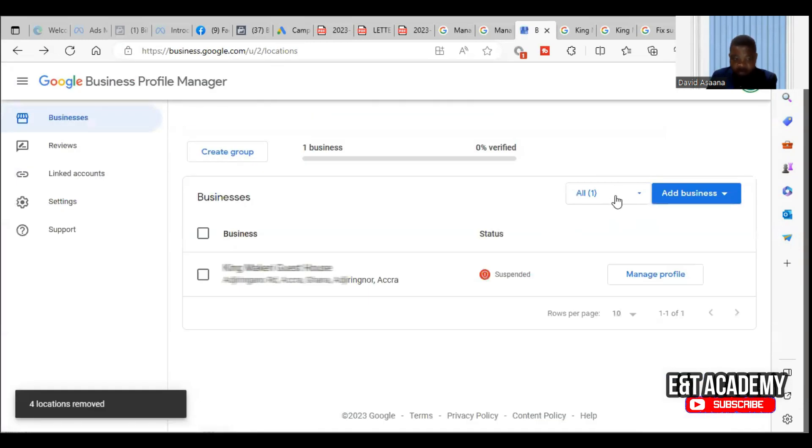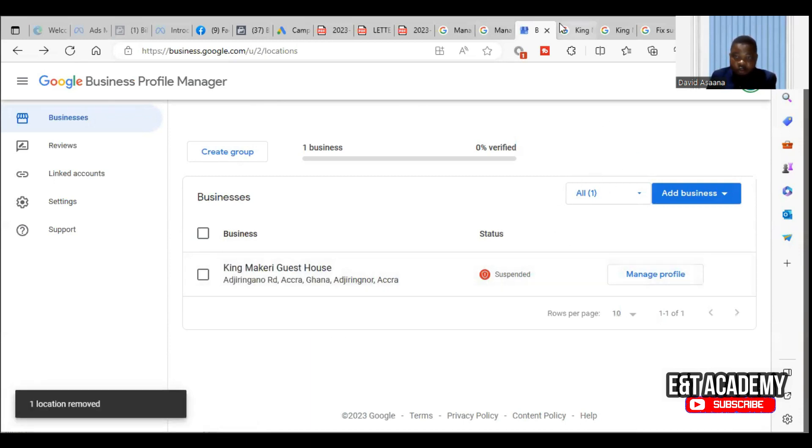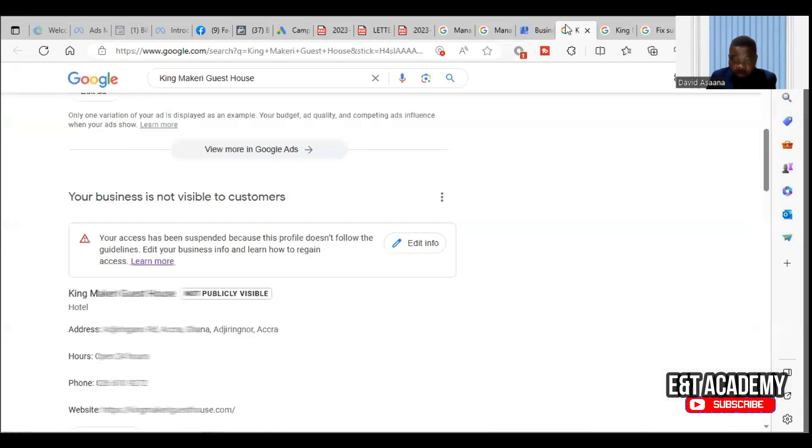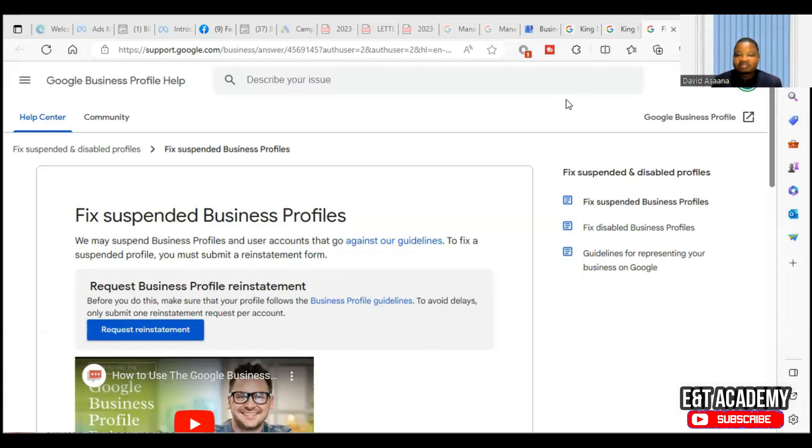Good, so four locations have been removed. It's left with the last one which is the actual correct one, so I'm going to appeal for that one to be reinstated. I had to temporarily stop and get some of my documents ready and then continue, but I'm good to go now.